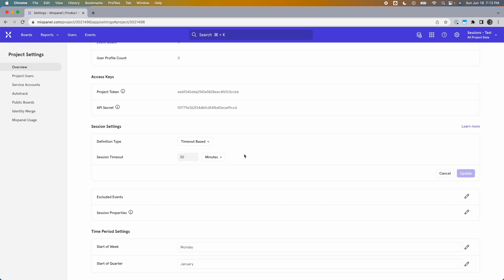This tells Mixpanel how long it should wait for a user to trigger any events before it designates them as inactive and triggers the session end event. To decide on the duration of the timeout, think through how long a user might be using your platform without triggering any events. For example, if they can be using your product for up to an hour without triggering an event, set the timeout to more than an hour. The default of 30 minutes is a good number if you aren't sure what to set.